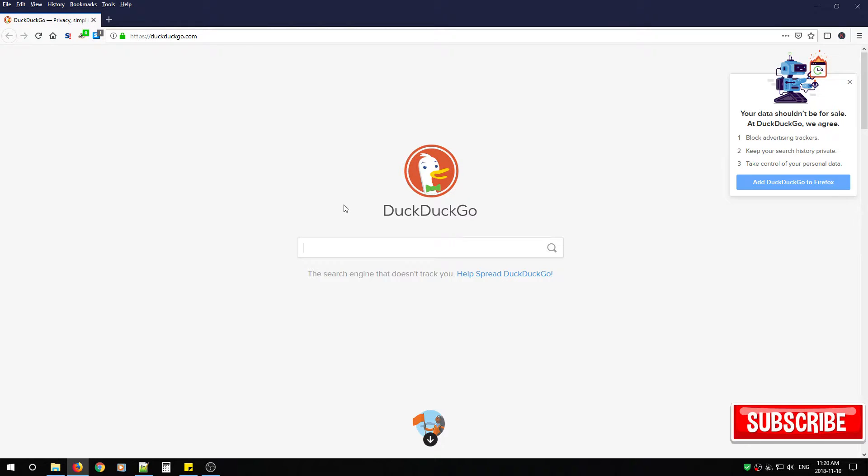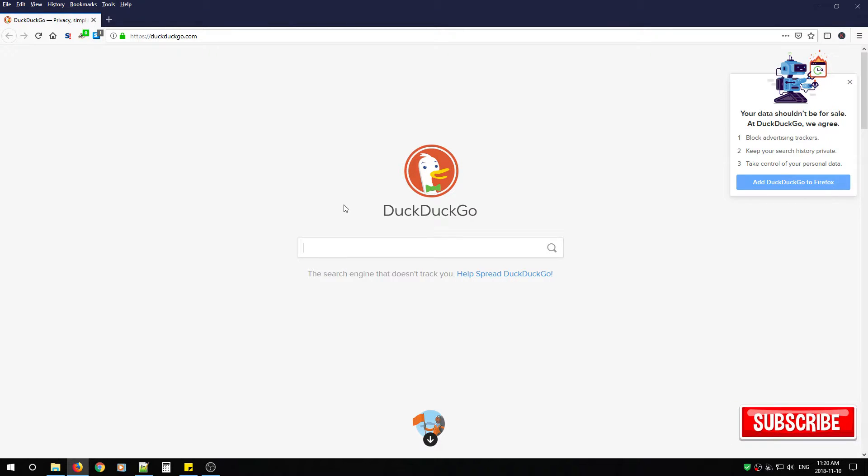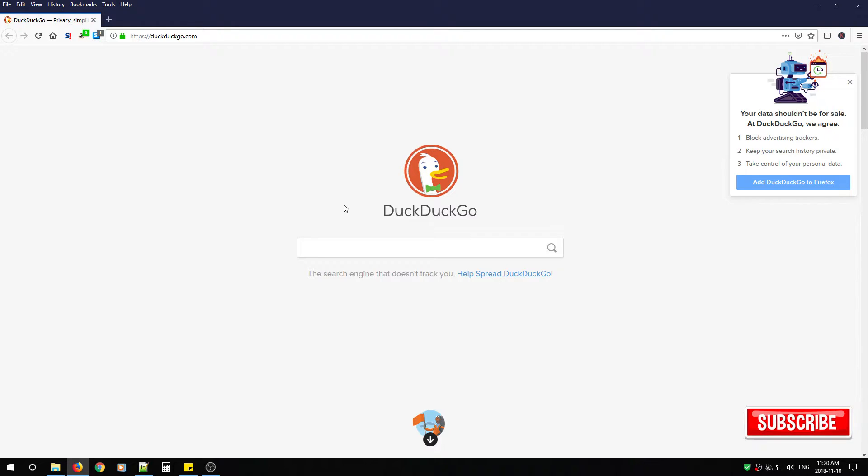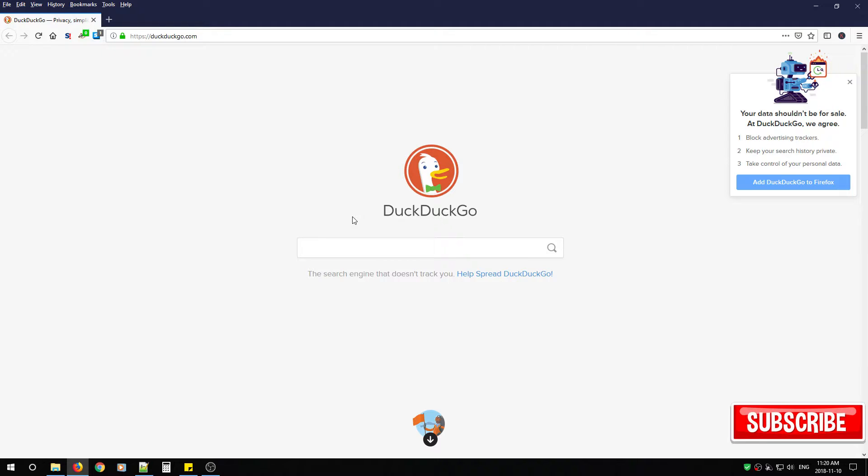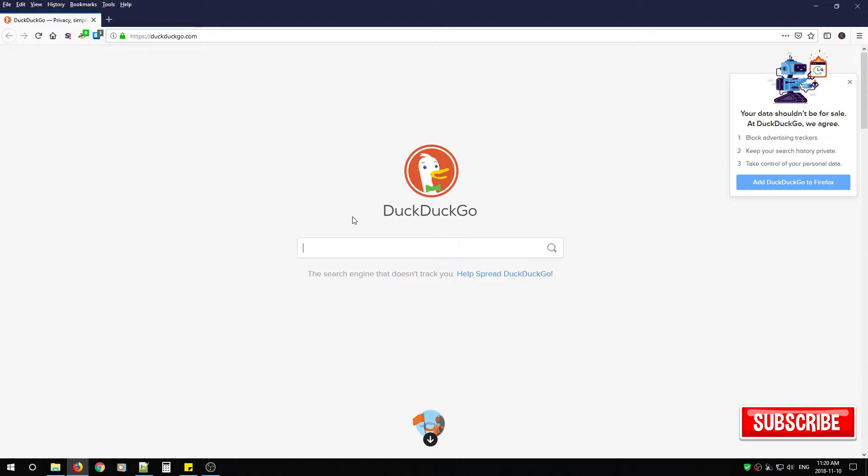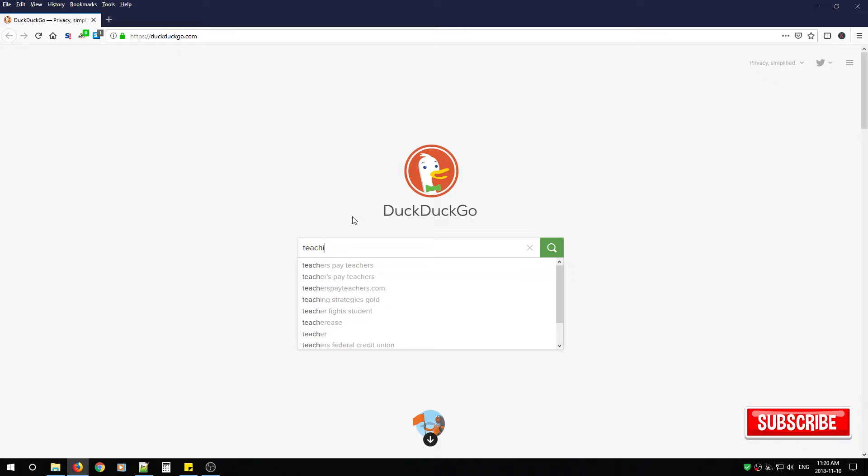So you also might be wondering now what is DuckDuckGo? DuckDuckGo is a search engine that emphasizes protecting searchers privacy and avoiding the filter bubble of personalized search results.